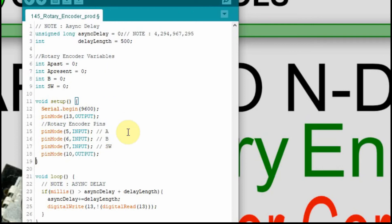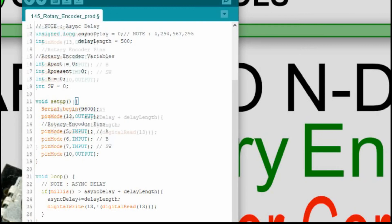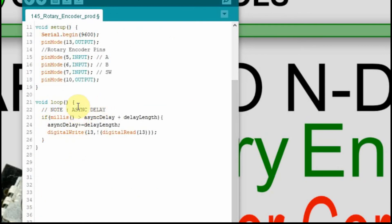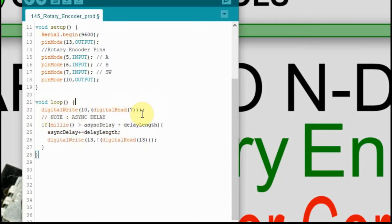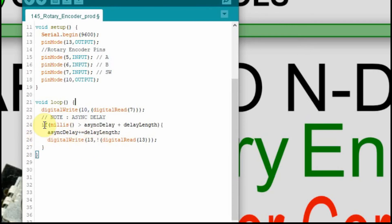Now we just have to check the inputs and outputs and execute on them. Down here in the loop the first thing we do is read that switch, and write to pin 10 whatever we read on input 7 which is connected to our switch. I left an asynchronous delay in there — instead of the word delay I wanted to do it asynchronously, so that when it's not executing that if statement it's looping through as fast as the Arduino can. I'm going to add the delay after we upload so you can see the difference.